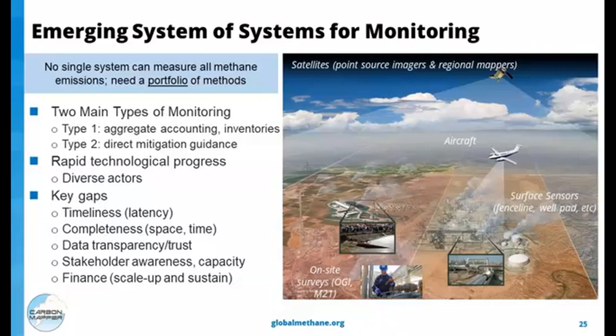Despite this exciting emerging ecosystem of technologies, there are gaps and barriers: trust in the data is still coming along, capacity to use the data is a really big one, and implementing and scaling these solutions takes a lot of financial and people resources — always a huge barrier, especially in a global context. CarbonMapper is built to address a number of these gaps, primarily providing data to guide direct mitigation on the ground at the local level, with the waste sector as a particular focus.